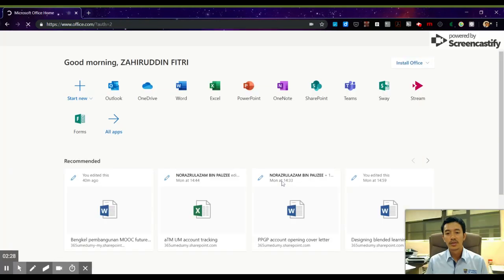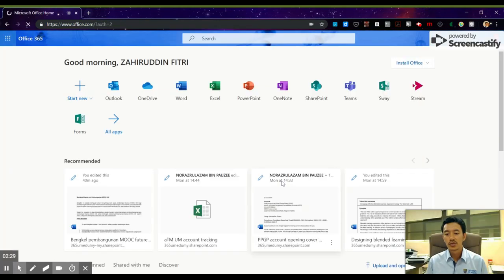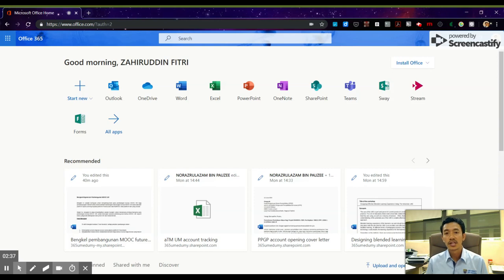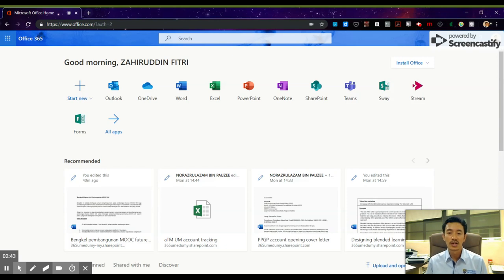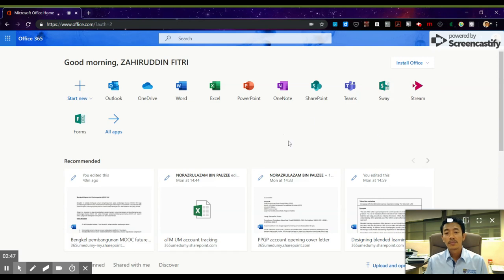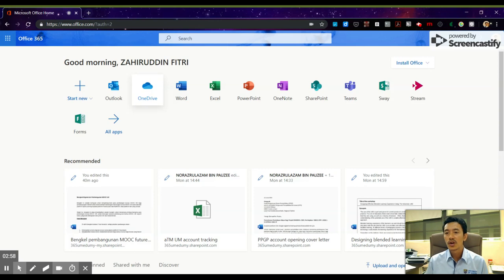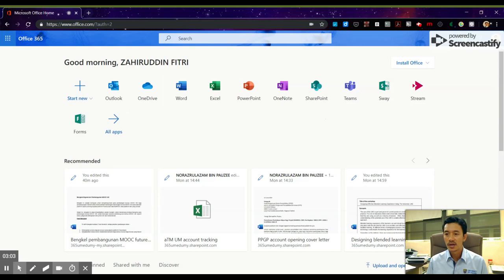You'll be shown a page like this. First-time users might be reminded to change their timezone settings, so please change it to GMT+8, which is Kuala Lumpur time. You are now in UMS's Office 365 account. As I told you, it comes with one terabyte of storage space in OneDrive. I'm going to show you how to install Office onto your PC or laptop.